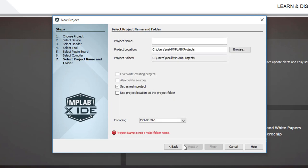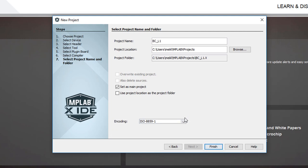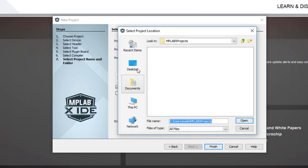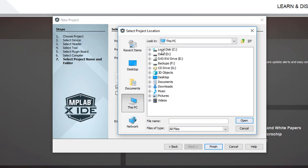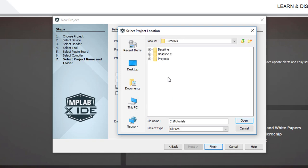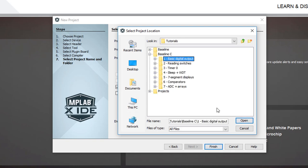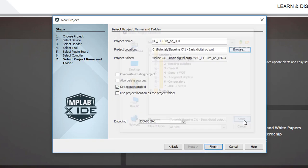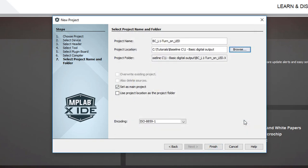The final step is to name your project and specify where it will be stored. I'll give it a snappy name, and then go find the directory I created when I downloaded the tutorials. By default, MPLAB X creates a separate .exe folder for its project files, unless you select otherwise.